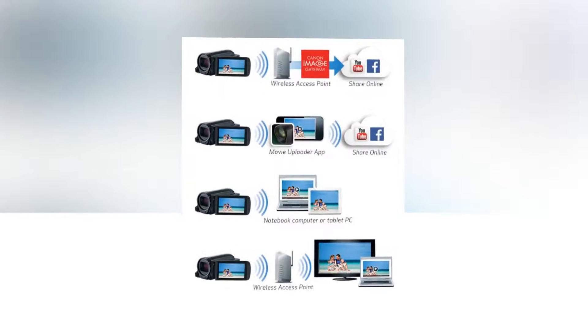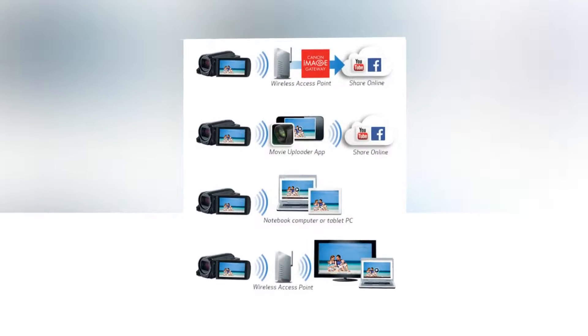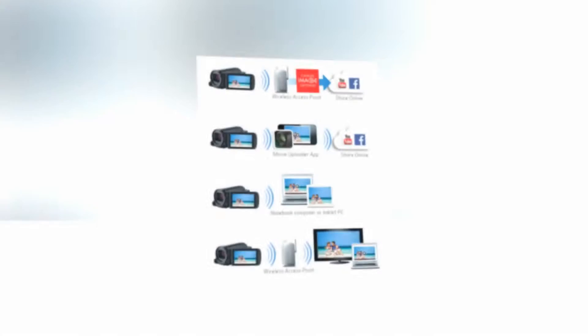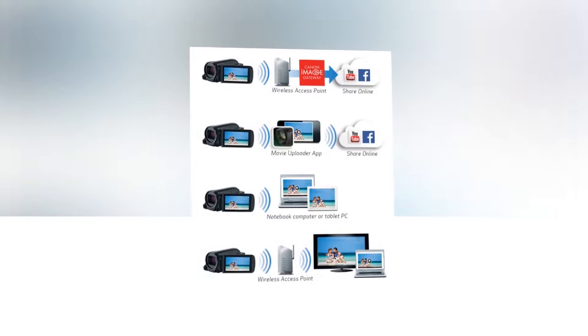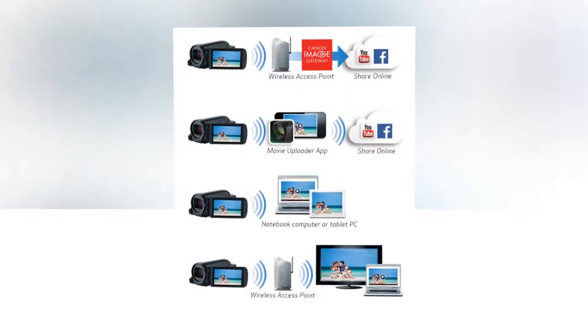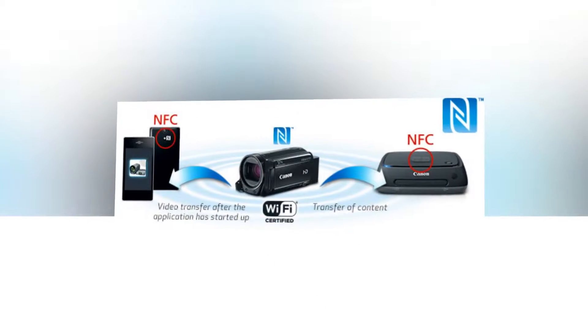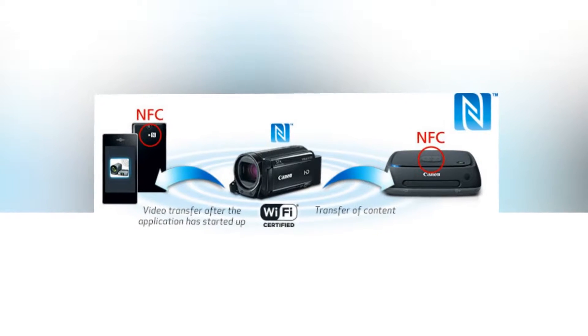Whether you're recording family vacations or your baby's first steps, the Vixia HFR70 achieves image quality that's worthy of your precious memories.